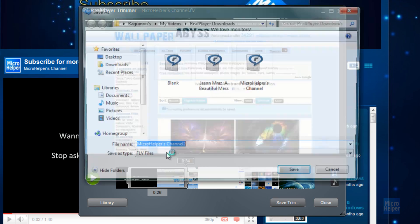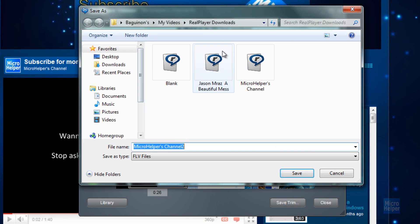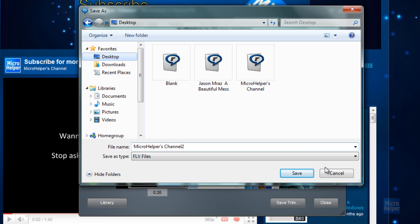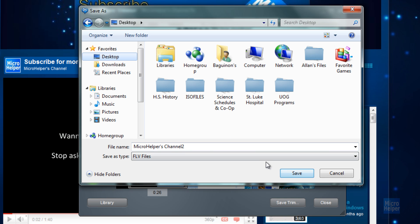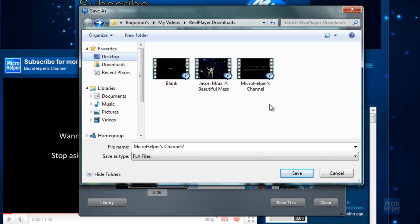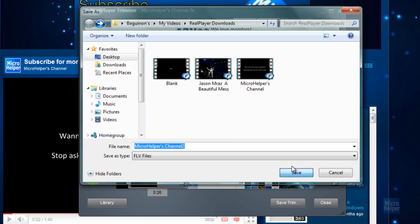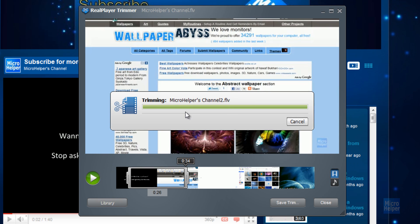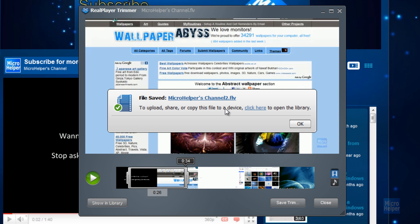It'll ask you to save it somewhere in your computer. I'm going to save it to my desktop just in case, or basically just in the folder right now. I'm going to click on save. It's trimming, it re-renders it. Click on OK.